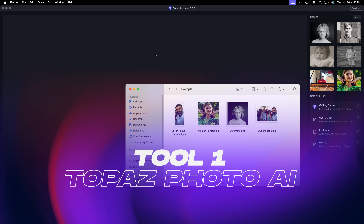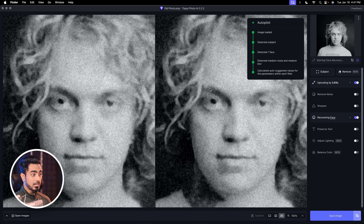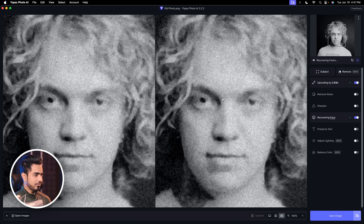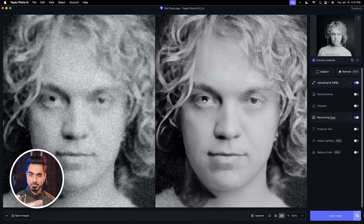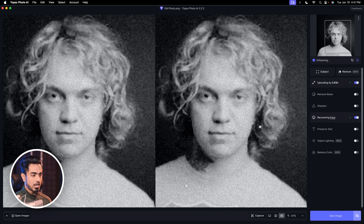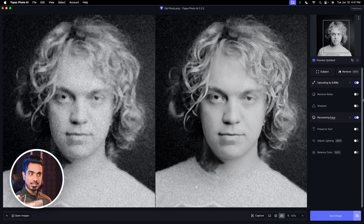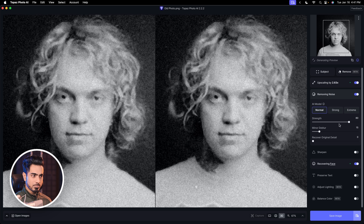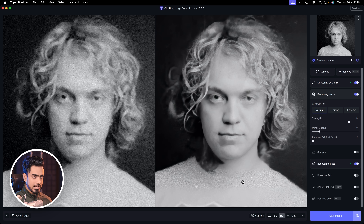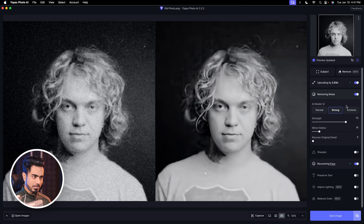By popular demand, the first tool we're testing is Topaz Photo AI. Let's drag and drop our photo in. It automatically upscales and processes it, but right now it doesn't seem much of an improvement. Let's check Recover Face — oh, it's already checked. Wow, that is pretty darn good. However, there's a noise line right there, so let's turn on Remove Noise and change it to Strong. Overall, it did a pretty amazing job.